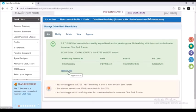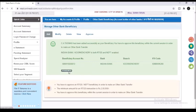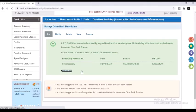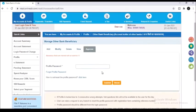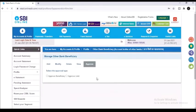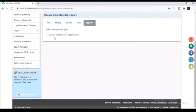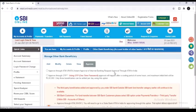Now it is showing that the person has been added successfully as a beneficiary. Now you can click on approve now. Once again you will have to enter the profile password. After that you can click on the submit button and click on approve beneficiary.